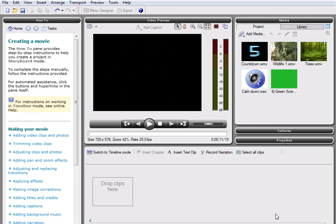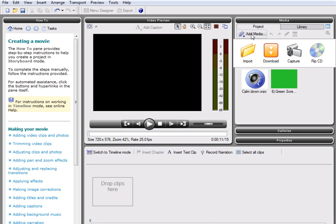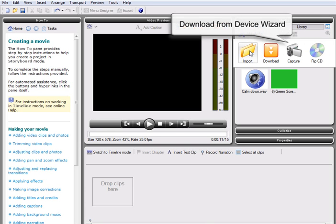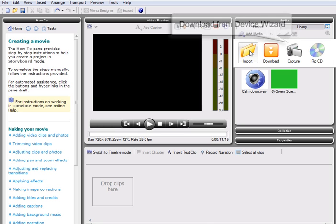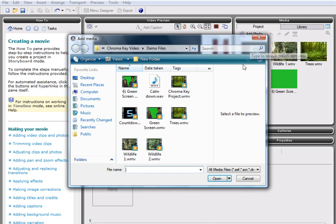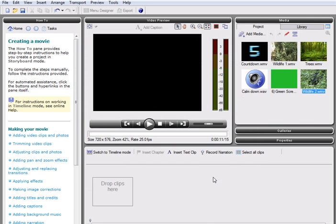To create our Chroma Key effect, the first step is to import a selection of media files into our project and store them in the media pane. MoviePlus X3 boasts great compatibility and adding media files is quick and easy using the new download from Device Wizard. It is possible to import media from a variety of sources, including HD camcorders, digital cameras, or from files already stored on your computer.